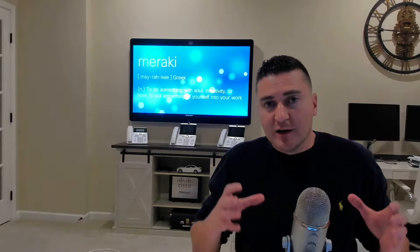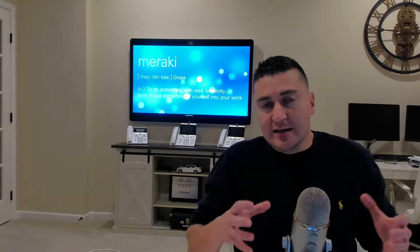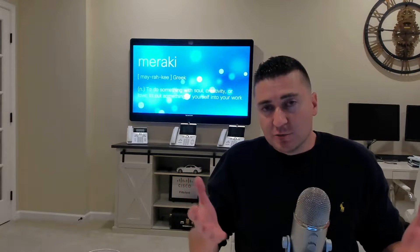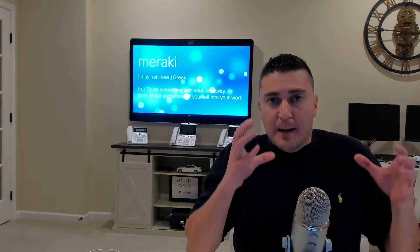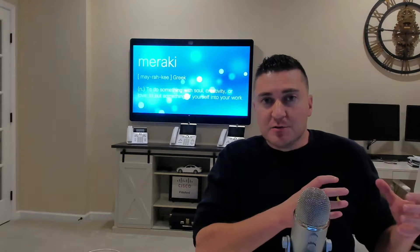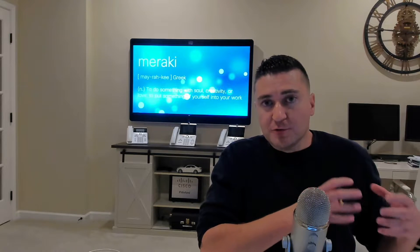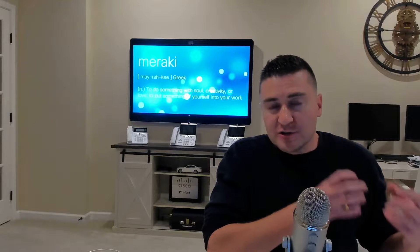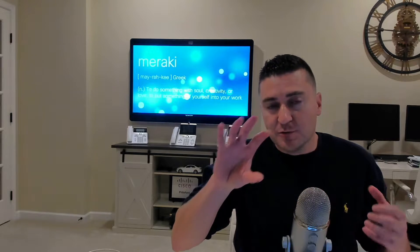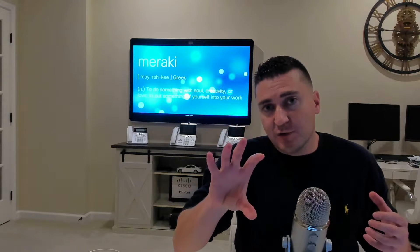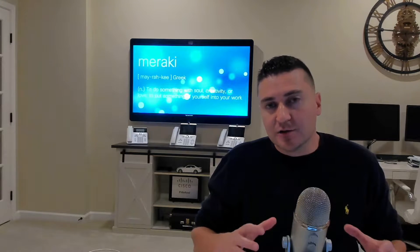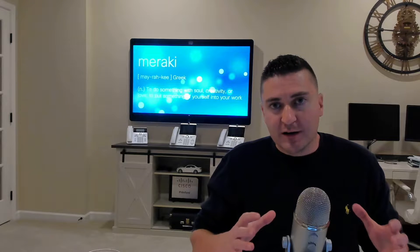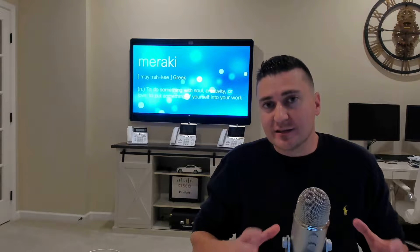What we're really going to break down is taking Catalyst switches 9200, 9300, 9500, taking telemetry information off those switches while they're still running iOS XE and sending it up to the Meraki dashboard. Now, in today's video, we're going to go over a demo. I'm going to show you the prereq information that you need in order to make this successful.